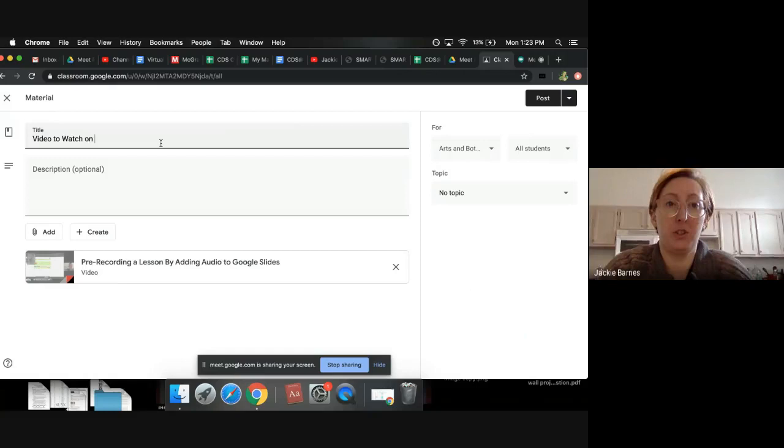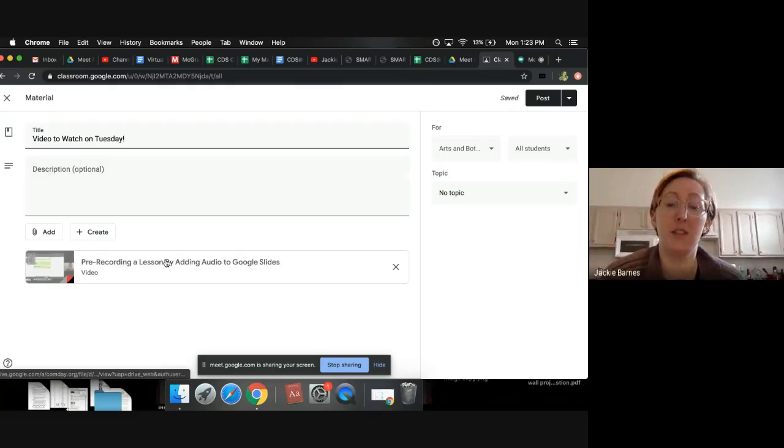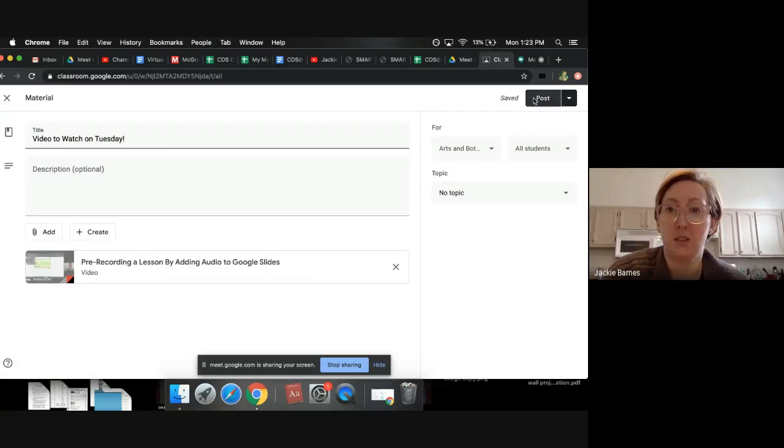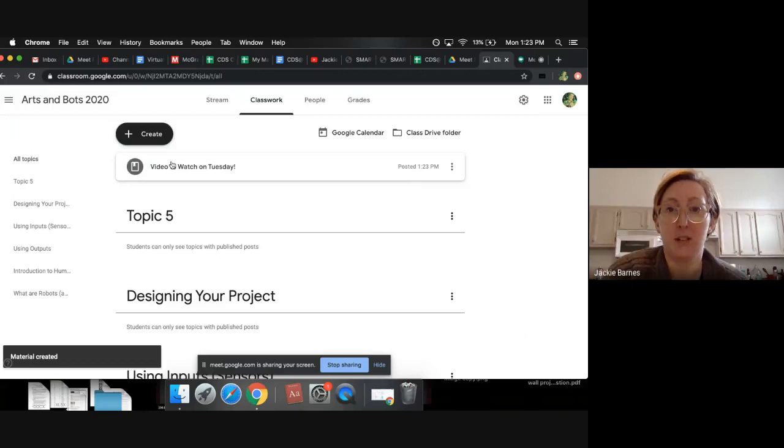So Tuesday—you can title it whatever way you want. You can describe it, but it'll link in there for students to click on and watch from home. And I'm just going to post it. So that's done. And that's what it'll look like for them to click on.